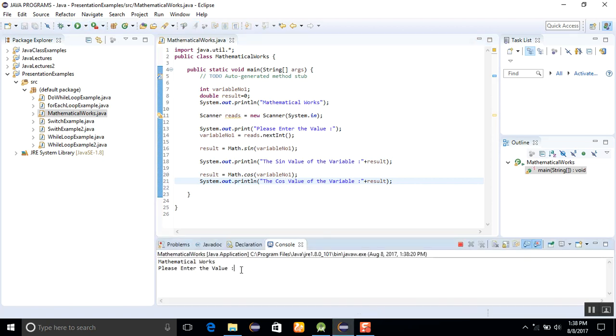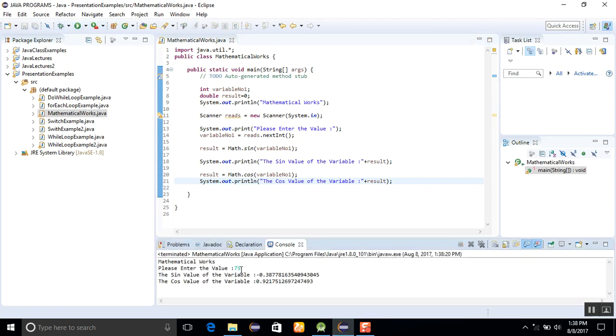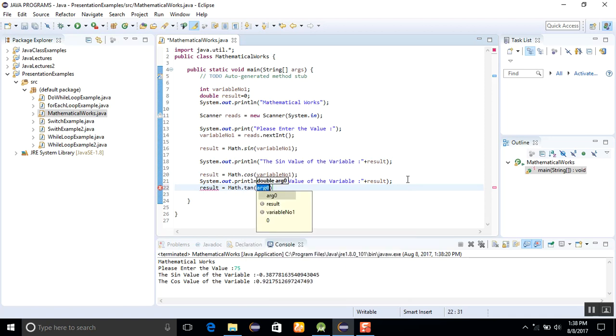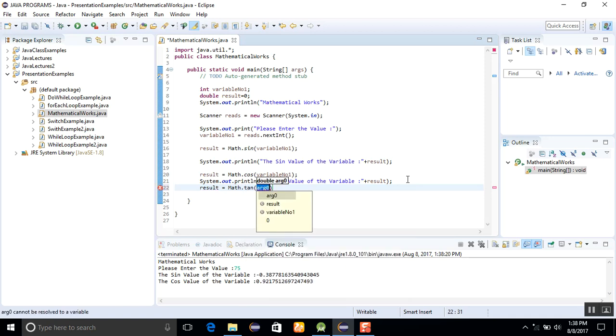Here the value will be written. You can see there the cosine and the sine and the cosine. Similarly, you can perform tangent, Math.tan, inverse cosine, inverse sine.